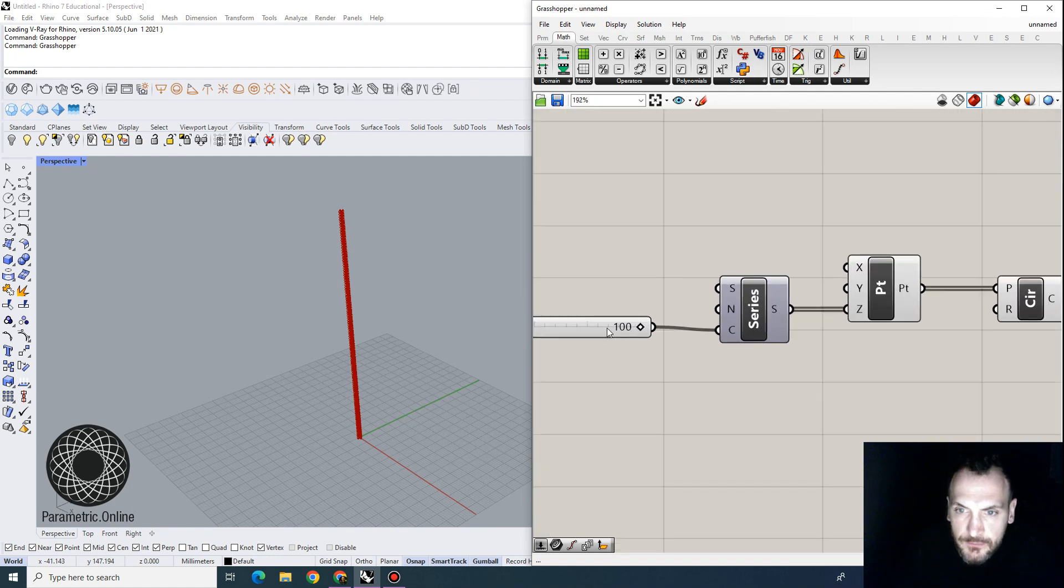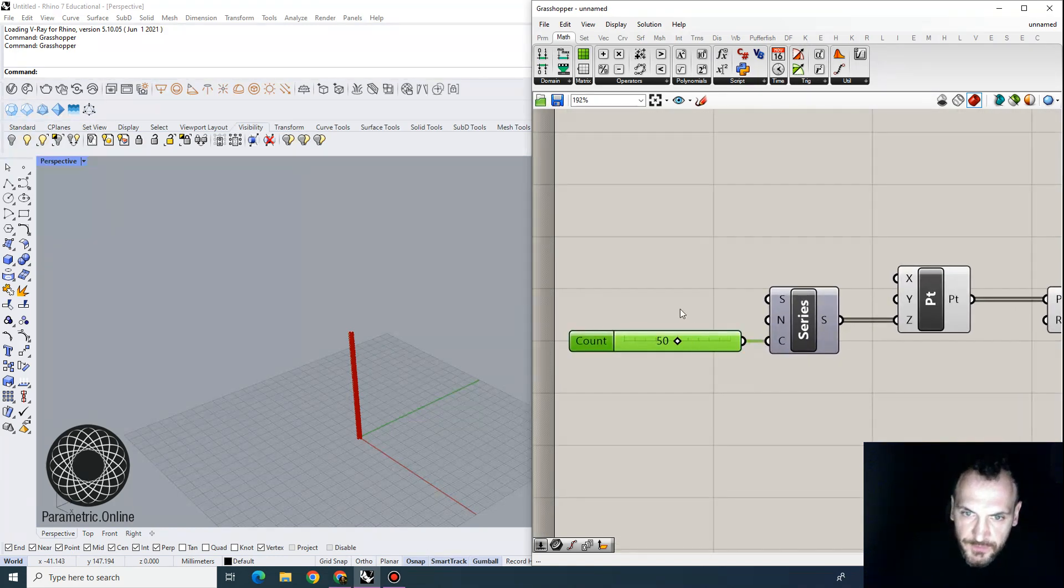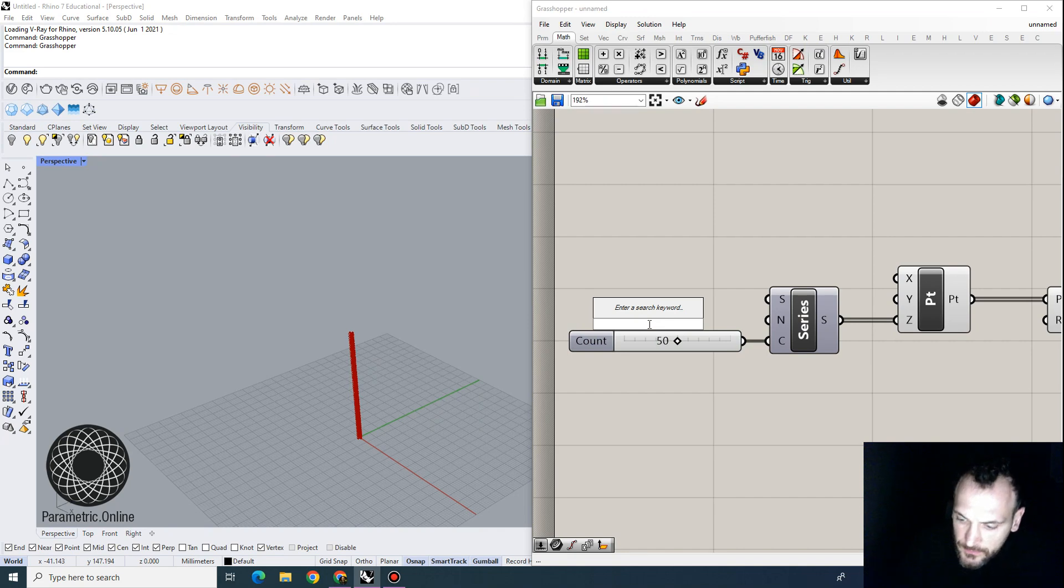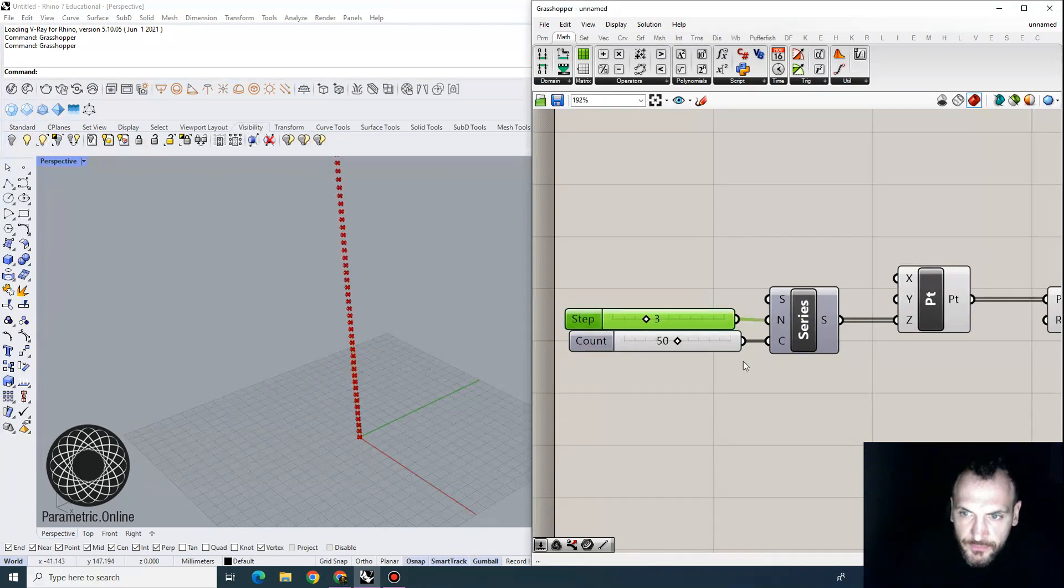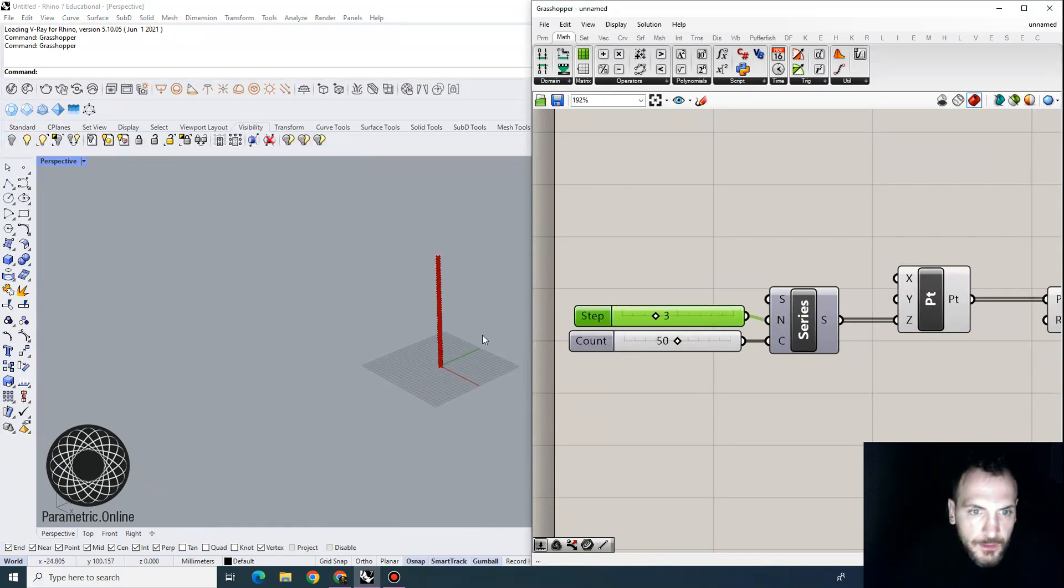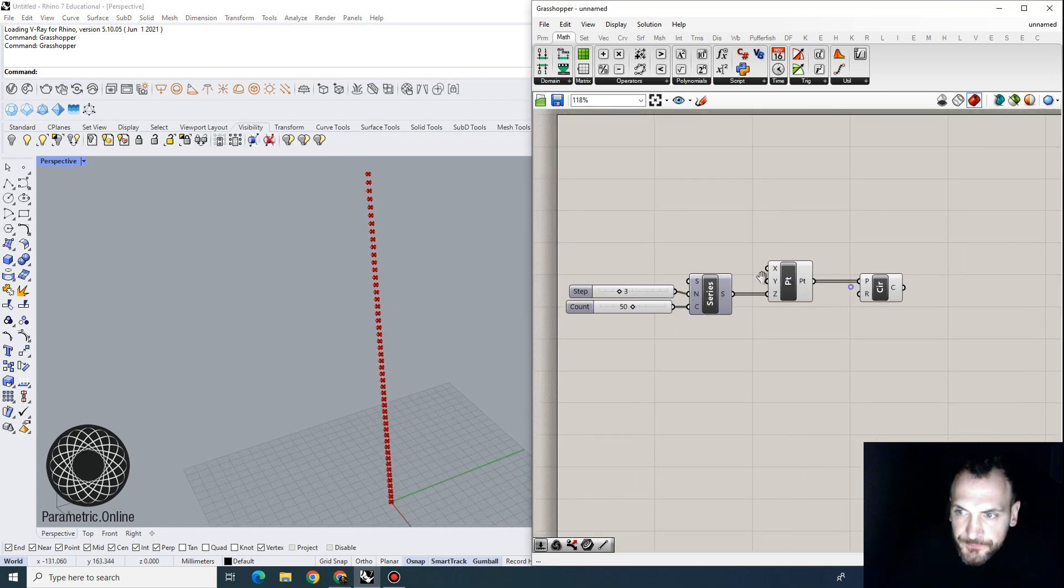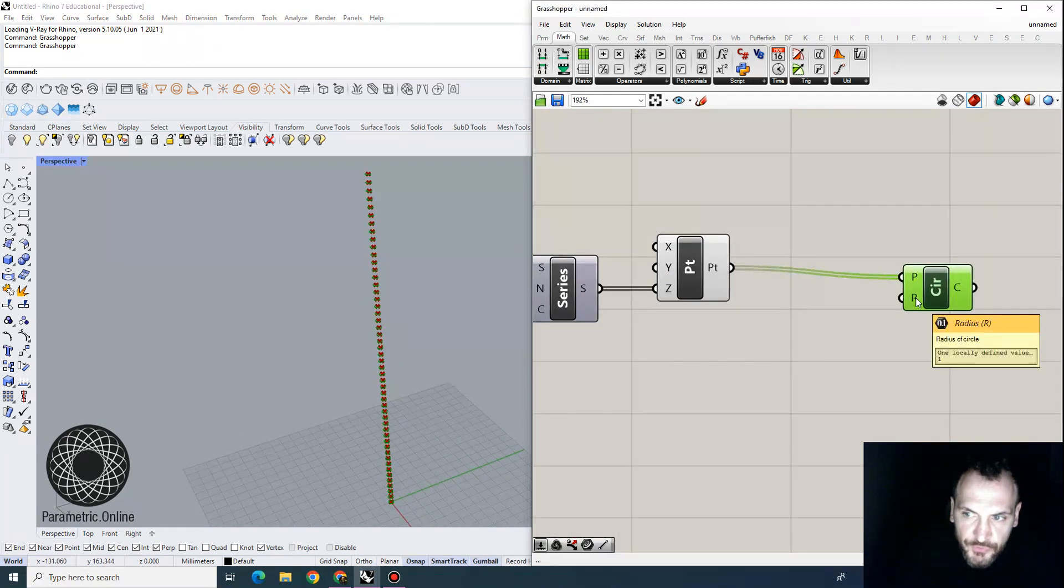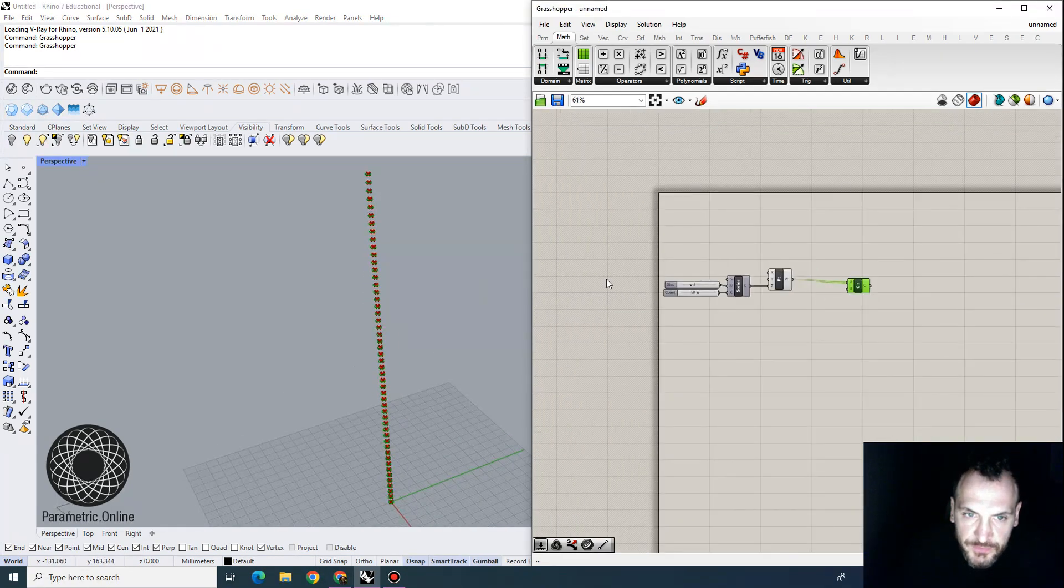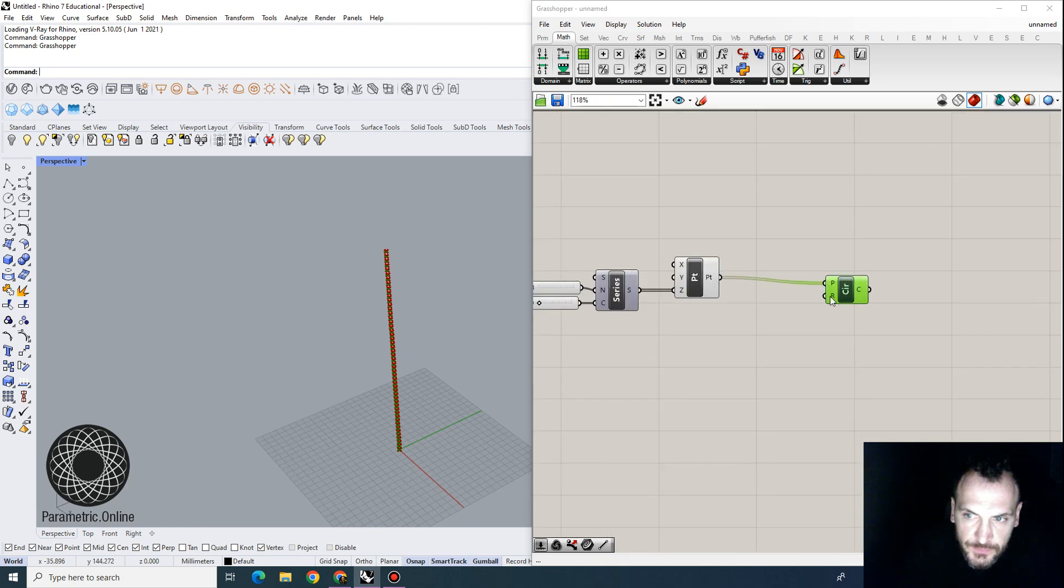and let's actually make this 50, and I'm going to change their interval to be 3. So these are our circles, and I want to control the radii of these circles with a graph mapper.